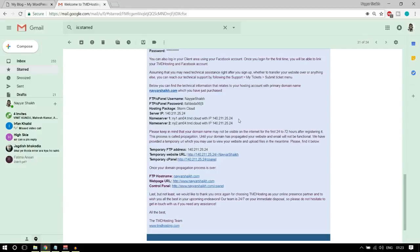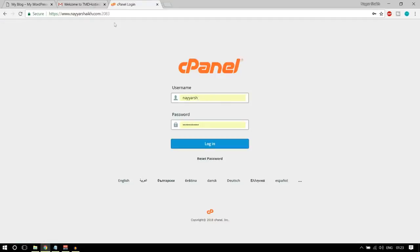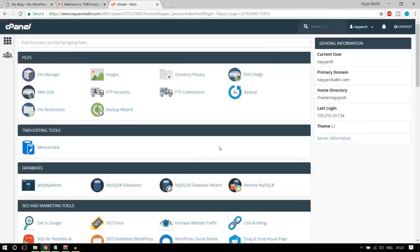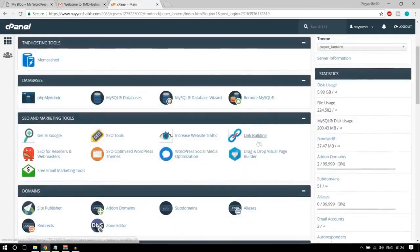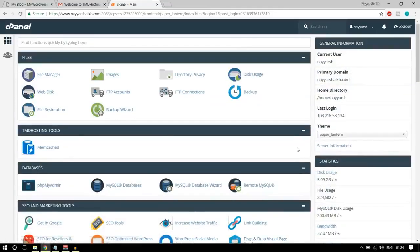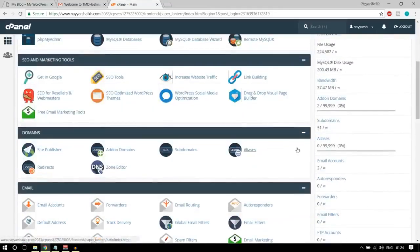At the bottom of the email you'll see the control panel link. Open it in a new tab, copy your username and password from the email, paste them in, and click login. You'll be redirected to your cPanel. Most companies have a similar cPanel with many different options — you don't need to touch anything right now. First, we need to install WordPress on our website.